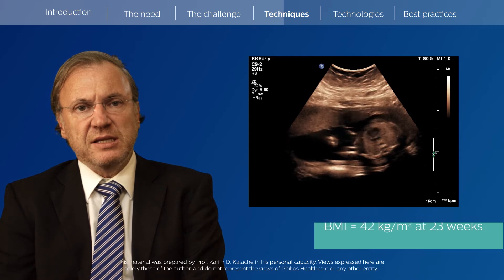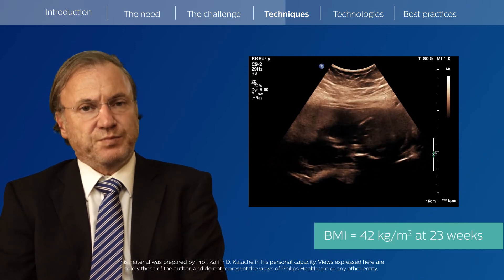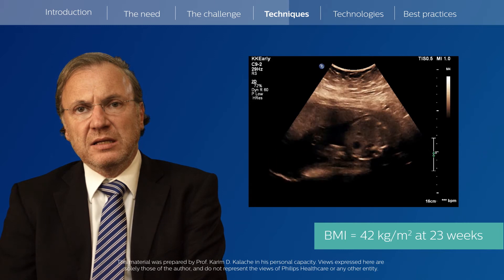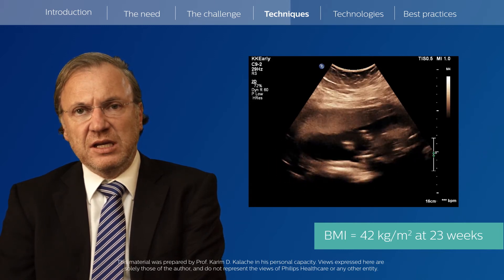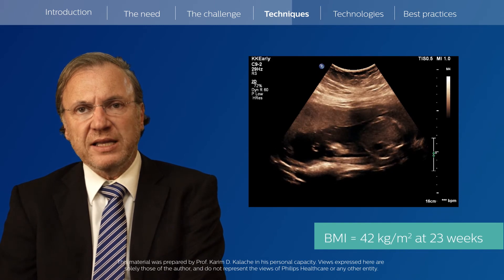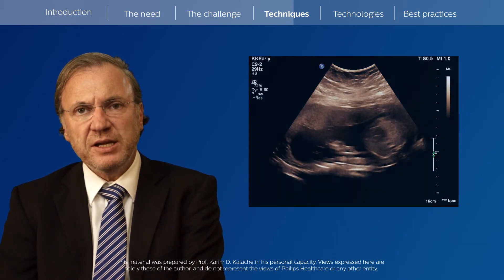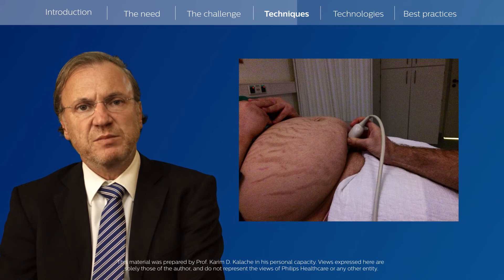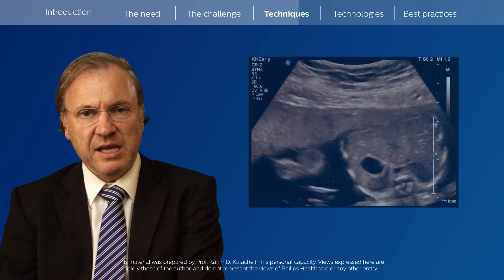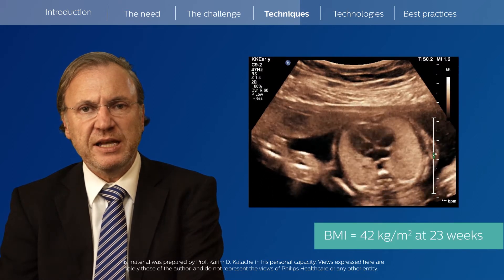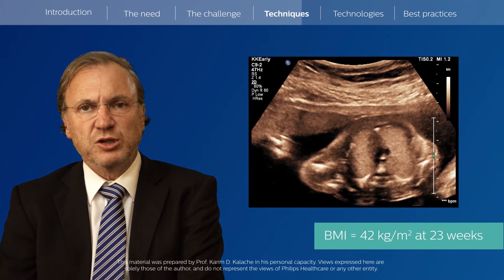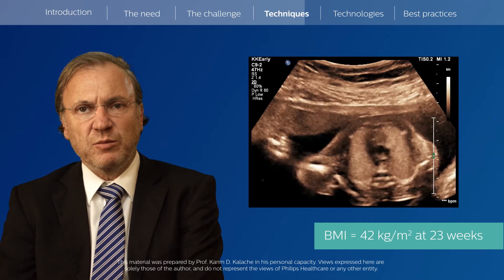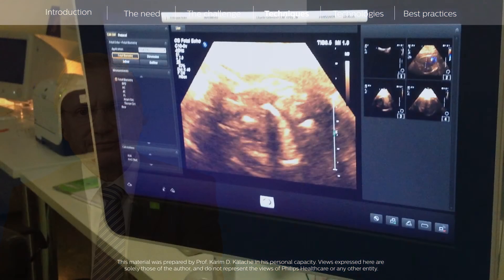This is a patient examined at around 23 weeks with a BMI of 42. The heart is visualized, but we cannot exclude a cardiac anomaly from these images — it's very challenging. By moving the transducer below the paniculus and above the symphysis, it is possible to obtain much clearer images. Same baby, same position, same gestational age, and now the four-chamber view is visible, the pulmonary veins entering the left atrium are visible, and the outflow tract is visible as well.